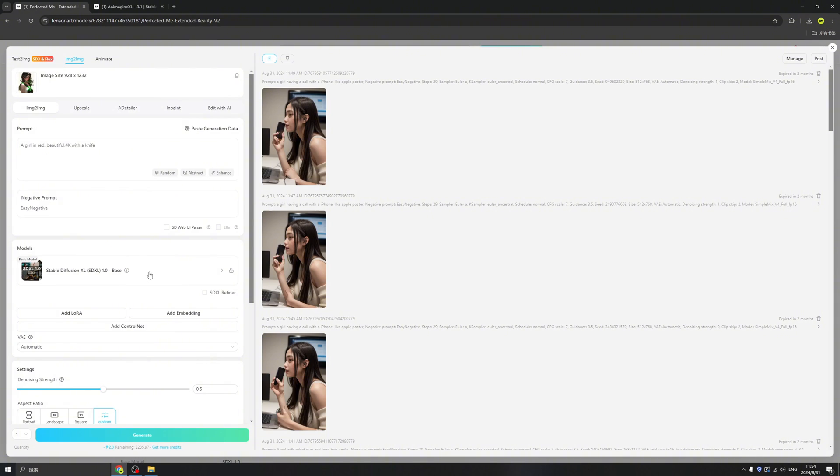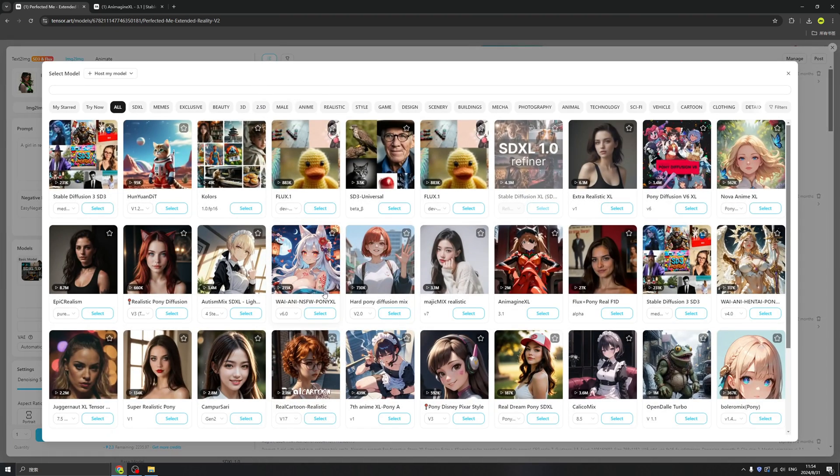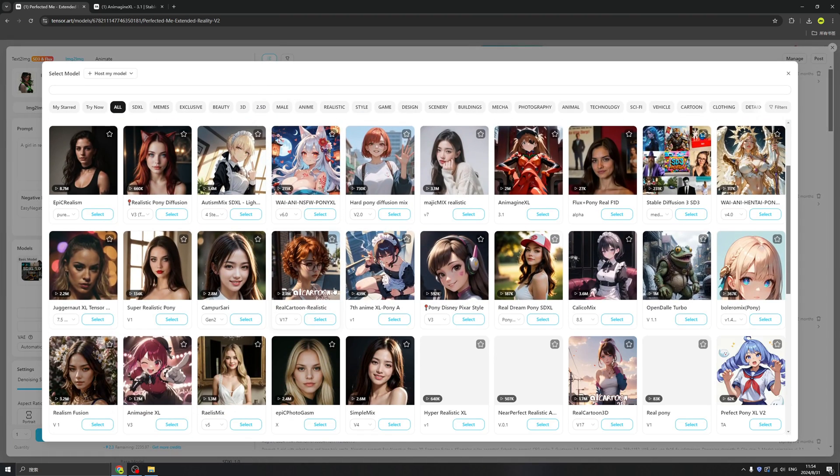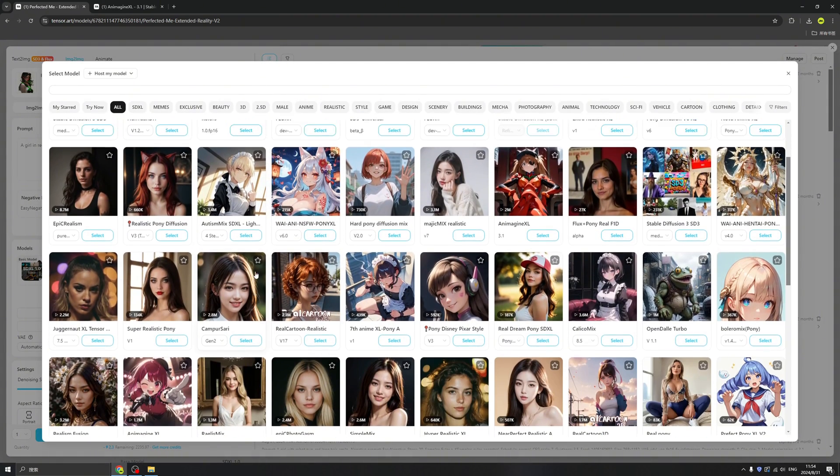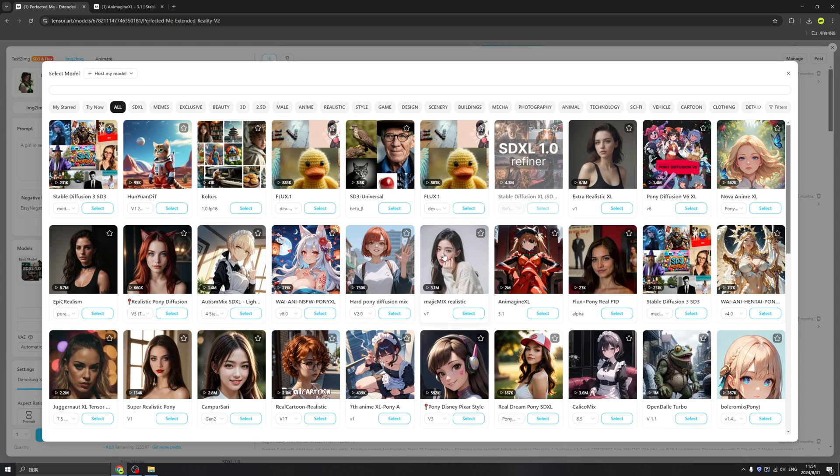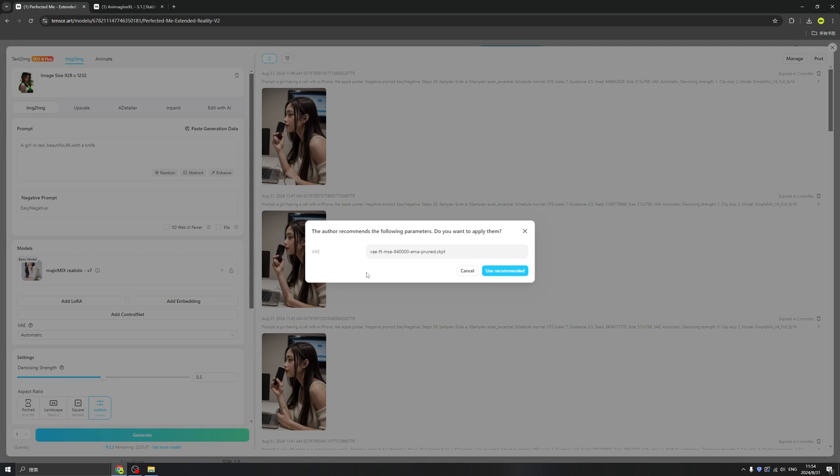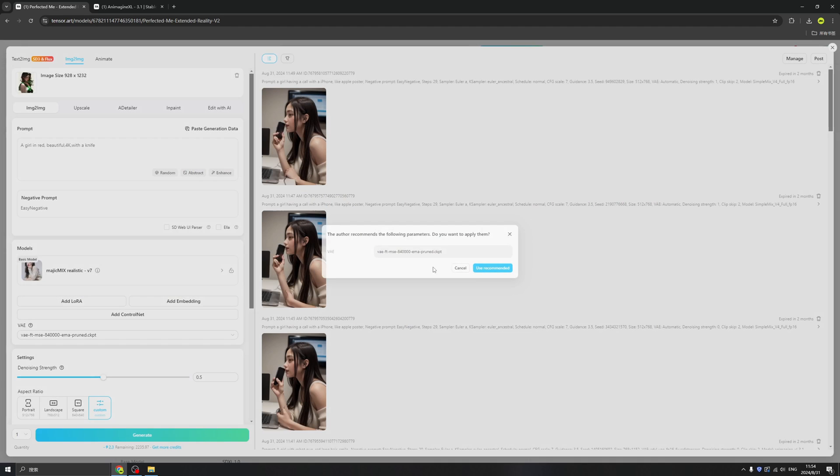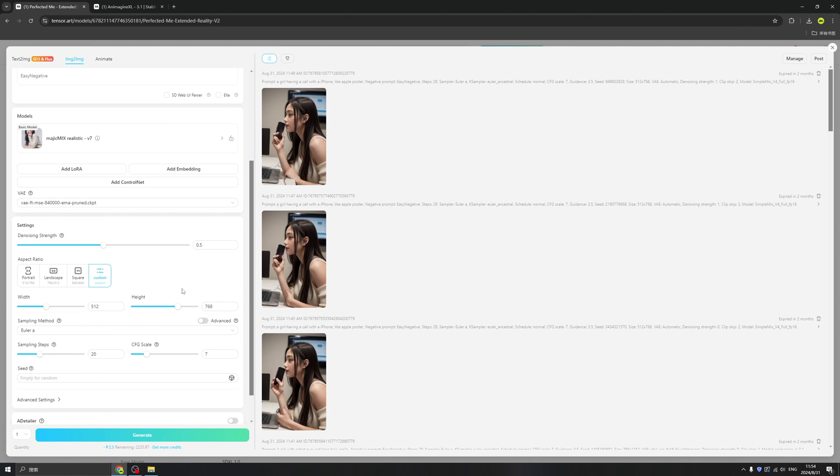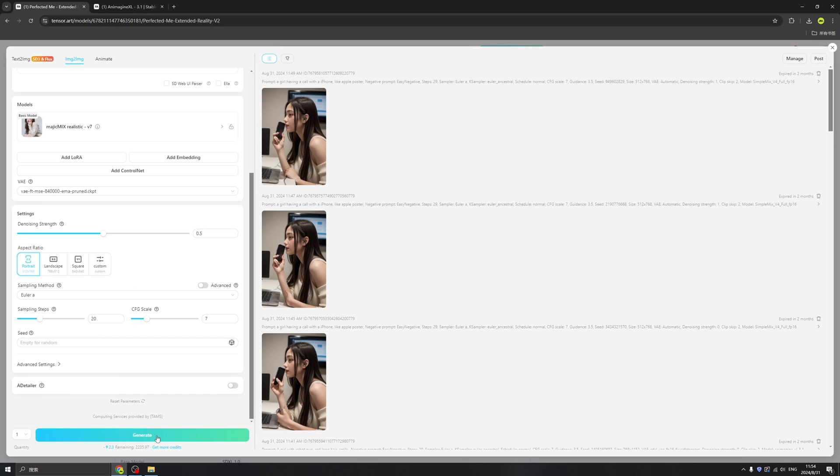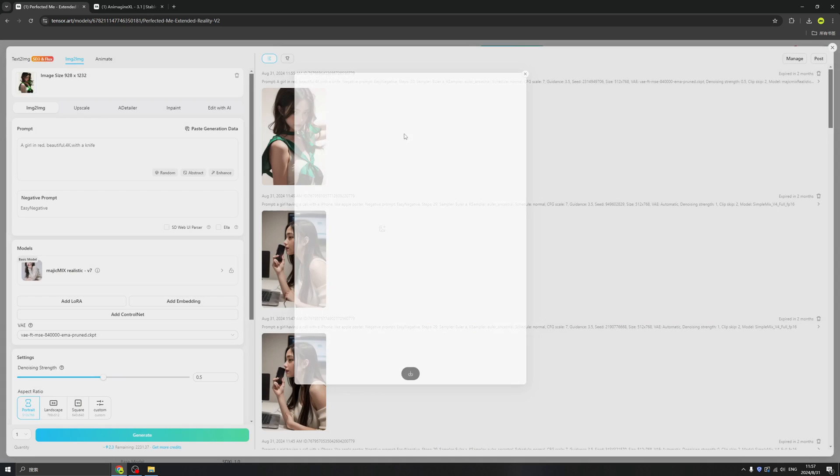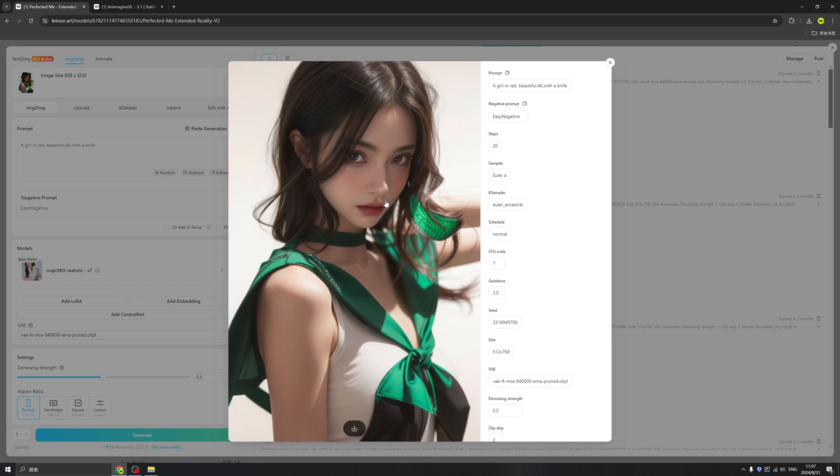And then let's try to use a different model, a realistic one, maybe this one. And use the also recommended parameters. Okay, change the aspect ratio, click generate. All right, we have this realistic photo just generated by this image.